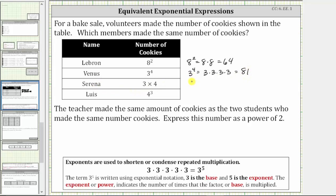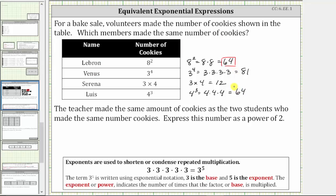Next, Serena made three times four cookies — well, three times four is just 12, so Serena made 12 cookies. Finally, Lewis made four raised to the power of three, or four cubed cookies. Because the exponent is three and the base is four, four to the third is equal to three factors of four. Four times four times four is equal to 64. Notice both LeBron and Lewis made 64 cookies, which means LeBron and Lewis made the same number of cookies.